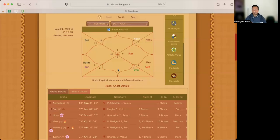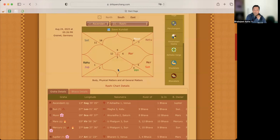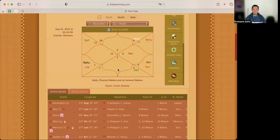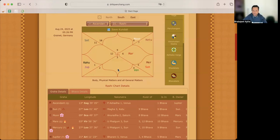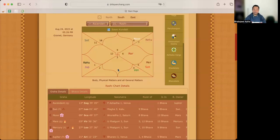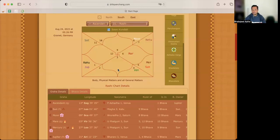And especially if you are running Mercury Mahadasha, Mercury Antardasha, then this will be more prominent because your Dasha-Nath, which is the Dasha-Lord, is getting retrograde. So keep a check on your ideas and ideals. Don't force it on others. And also do not let others crush you behind their ideals, ideas driven by ideals.